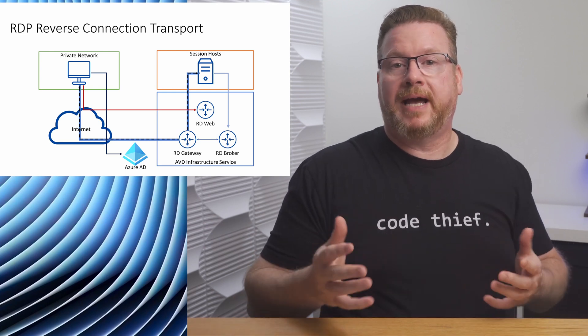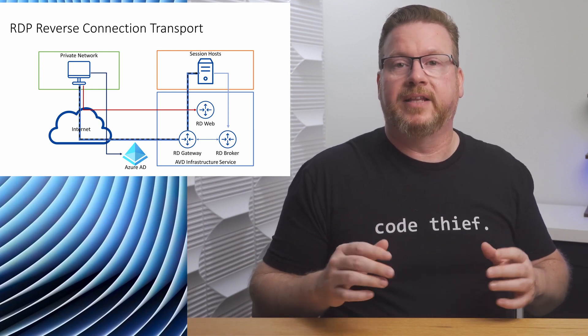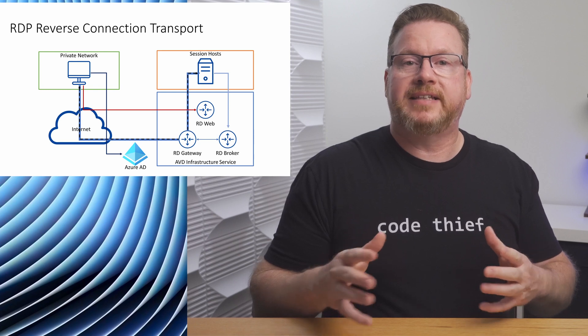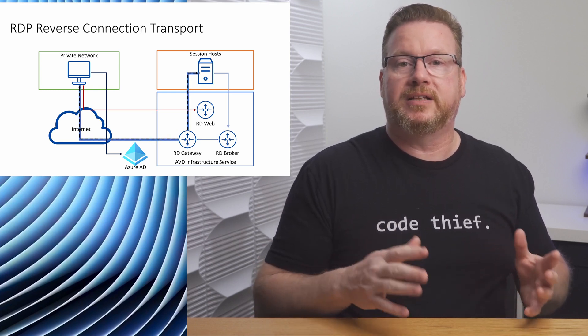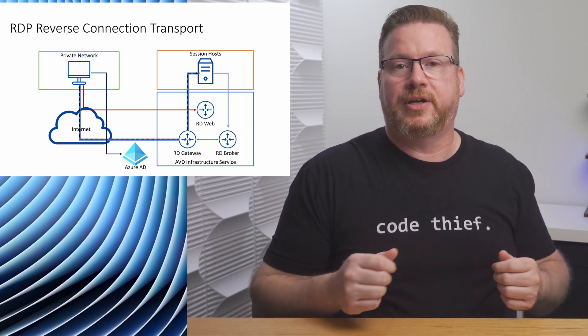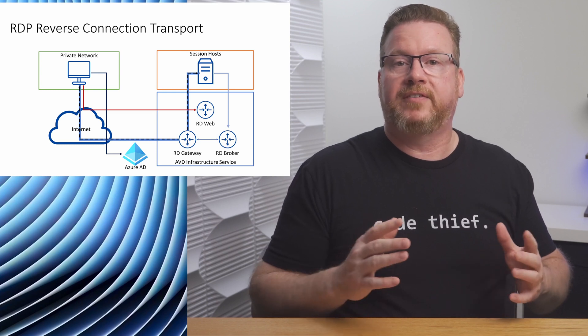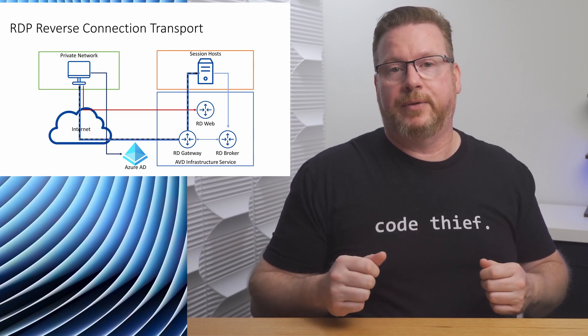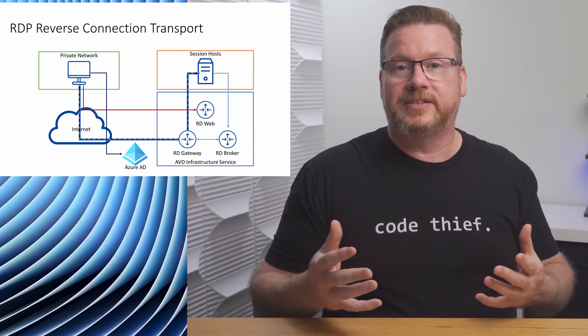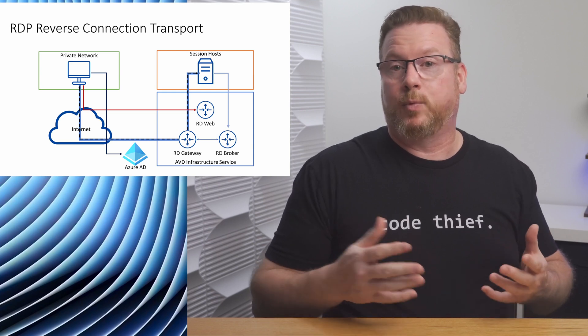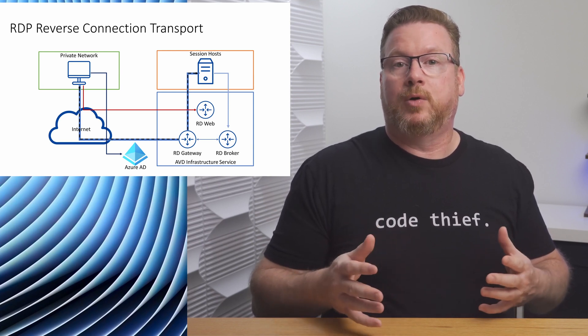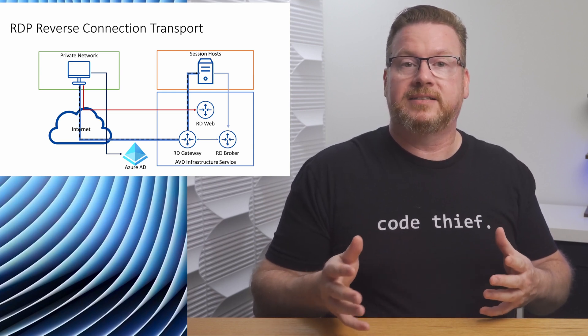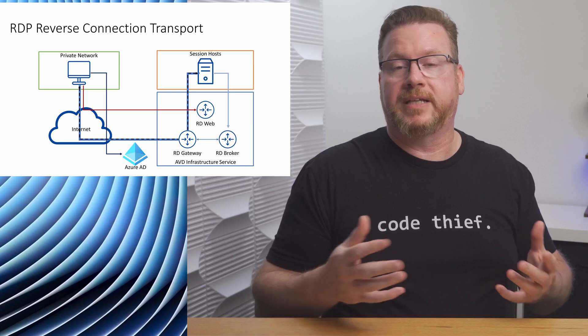Keep this flow in mind as we walk through AVD short path. Notice that the RDP connection flows between the client, the gateway, and the session host. All RDP traffic flows through the gateway. This flow works in almost any circumstance and is the failback when other methods fail. It will work if the clients are connected from home or from the office, providing they have internet connectivity.